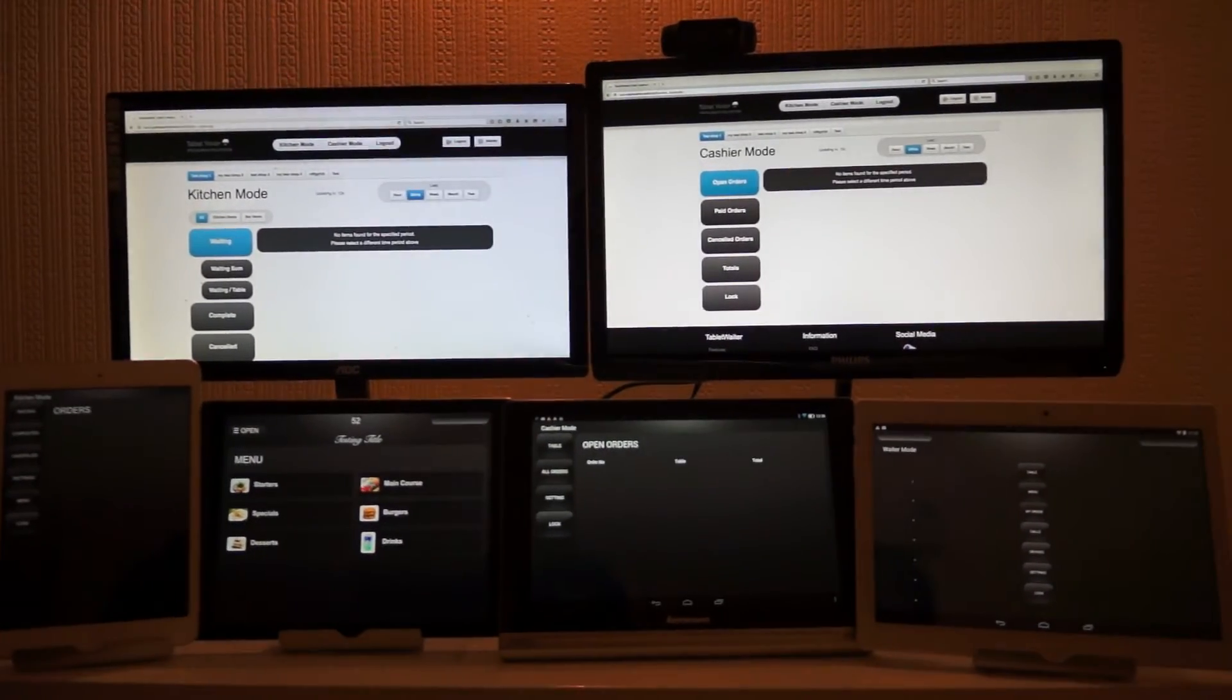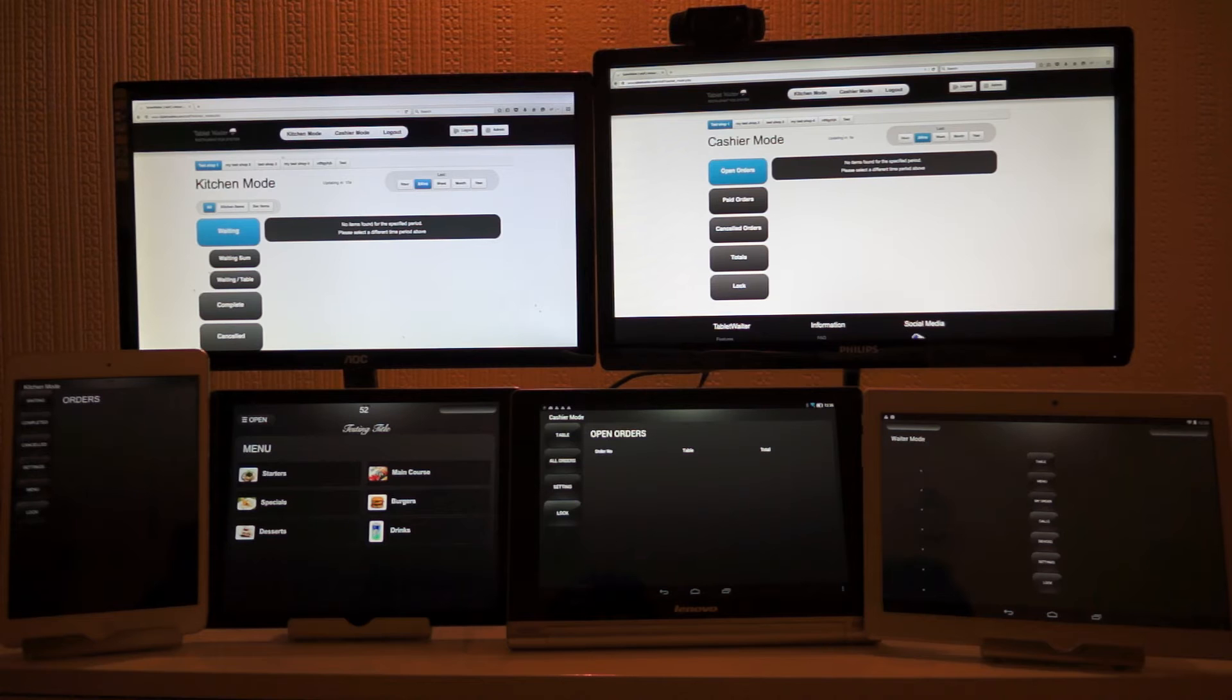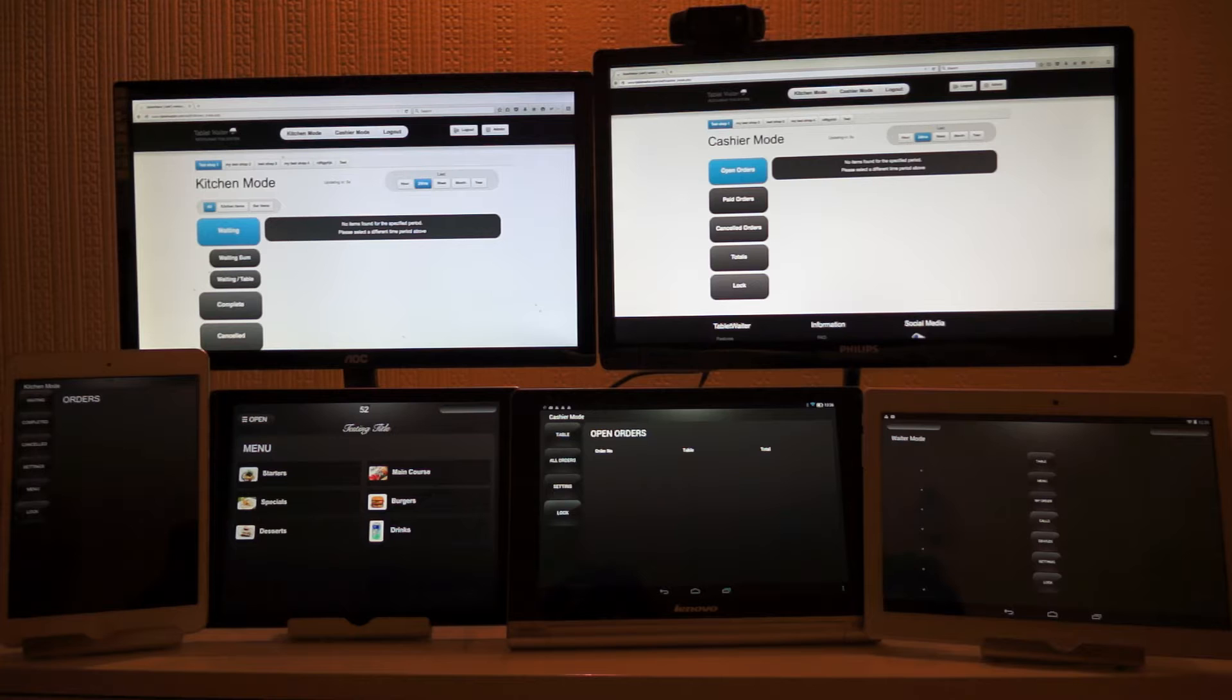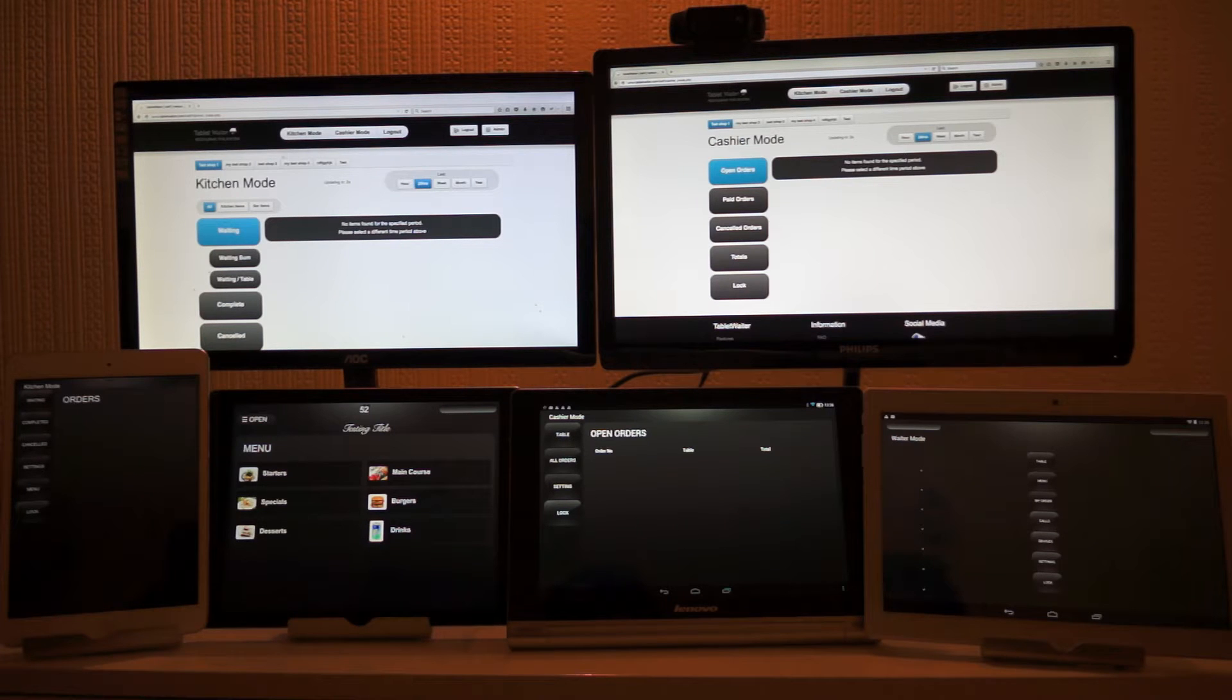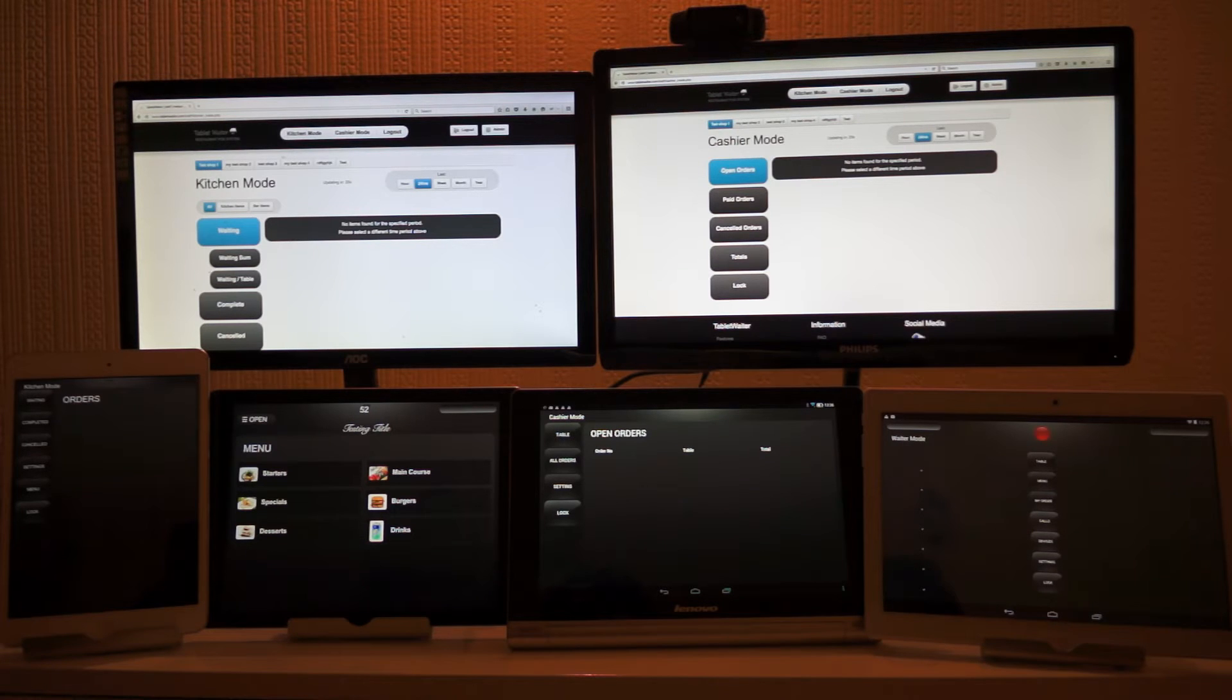To begin using Tablet Waiter, you have to set up your menu on the Tablet Waiter website. After setting up your menu, you then link your app to your account. All that will be explained in another video. For this session, I'll be showing you a demo of the ordering system.